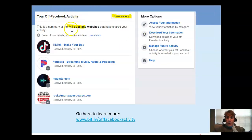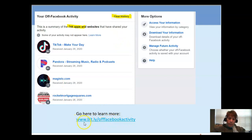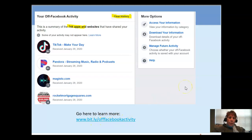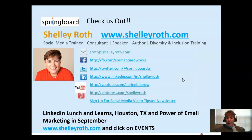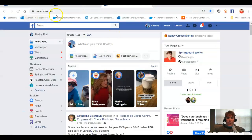When I went and looked at mine, I saw there were — holy moly — 744 apps and websites that shared activity with Facebook that I visited. I haven't gone in yet to clean this up because I wanted to show you this first. If you want to get information directly from Facebook on this, here's a Bitly link I created called Off-Facebook Activity — just go to that link and you can watch what Facebook is sharing with us on that.